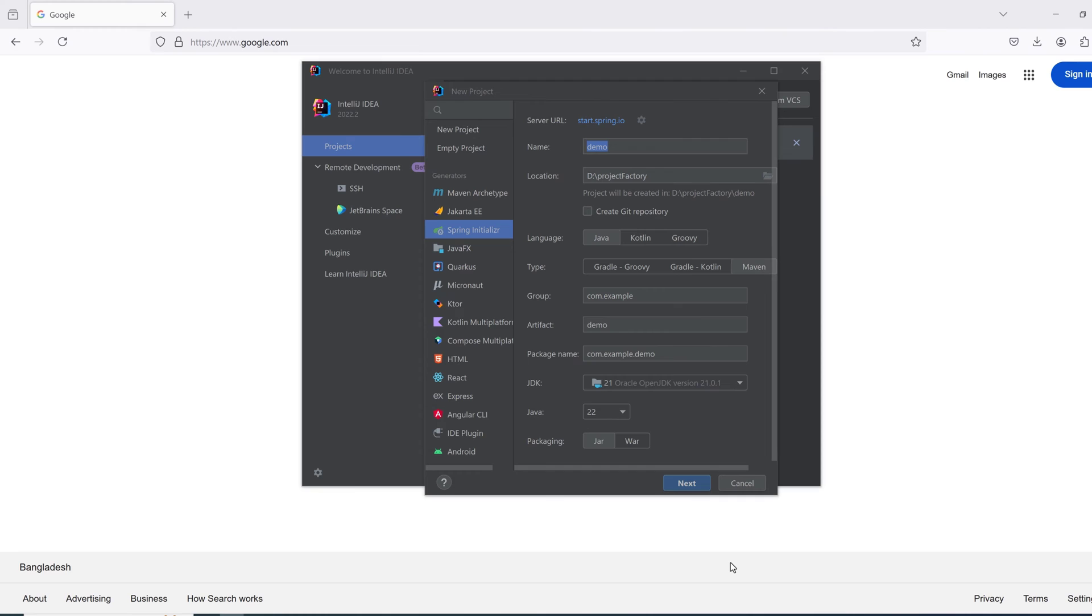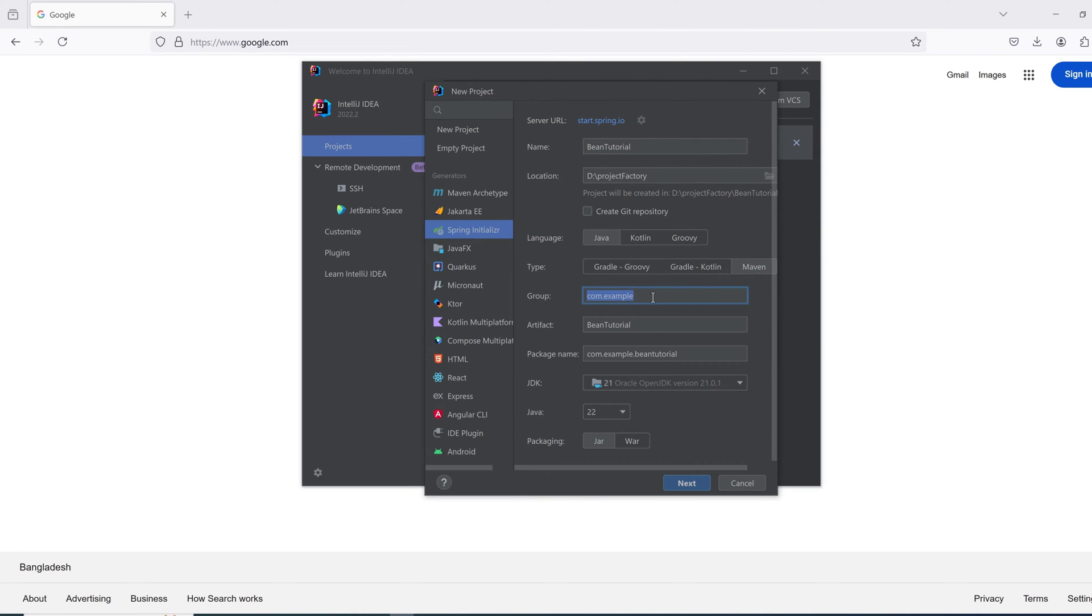Creating a new Spring project as bean tutorial, and the language is Java. It is a Maven project. The group name is com.techwithmonir, and the artifact is bean tutorial.